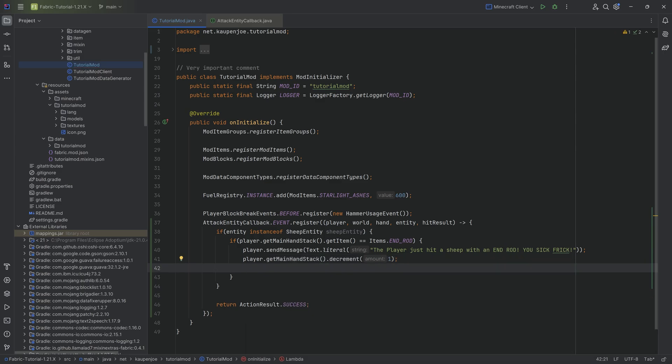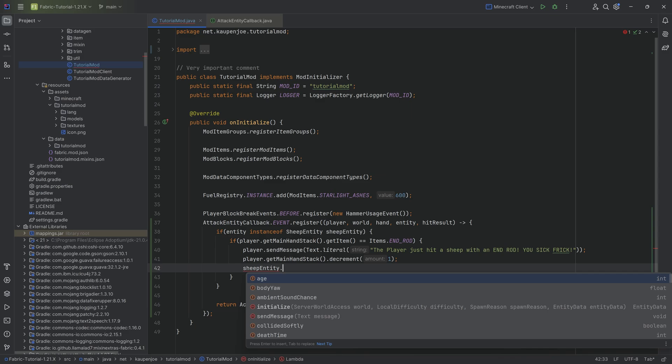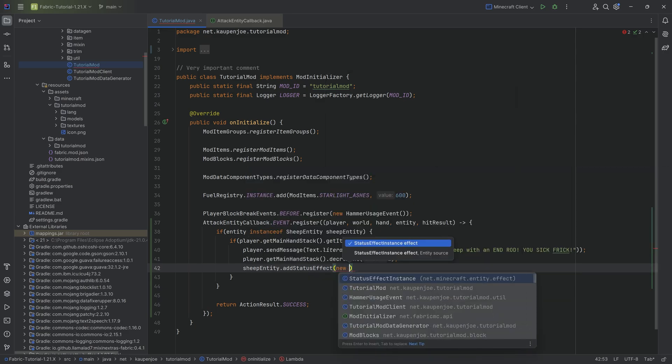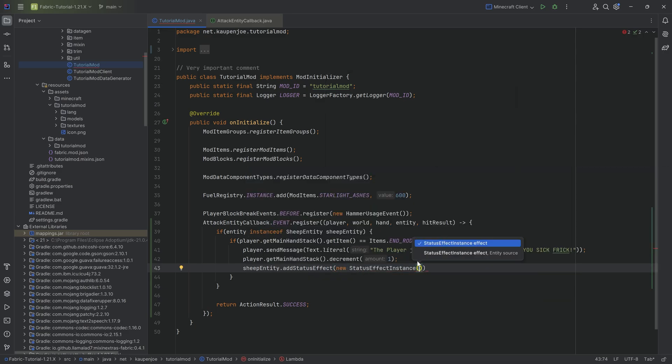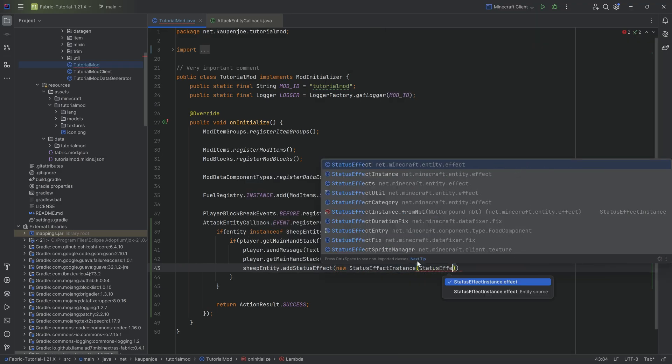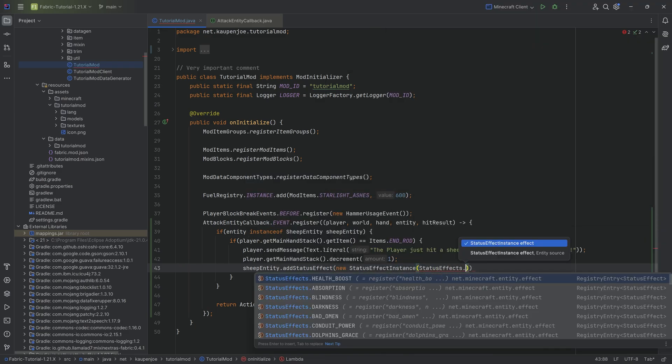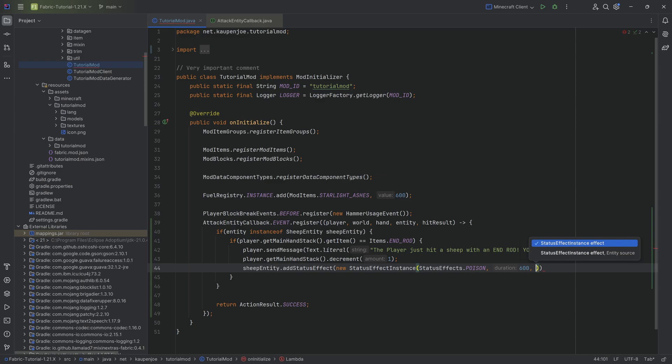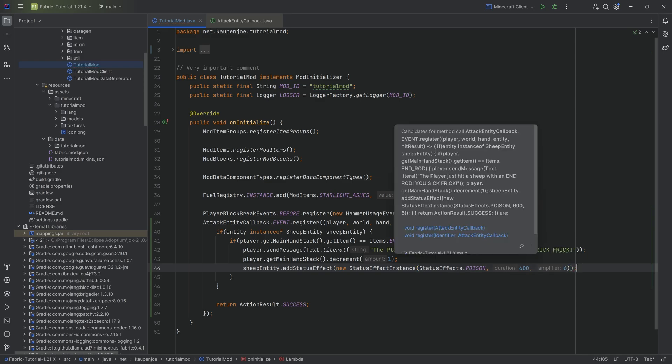But we can also then use the sheep entity and say, hey, how about we just maybe add a status effect to it, right? So let's say this is going to be equal to a new status effect instance of StatusEffects.POISON. I think a poison effect would make a lot of sense. And then we can just add any old duration that we want, and maybe like a six of amplifier, just go crazy over here. And there we go.